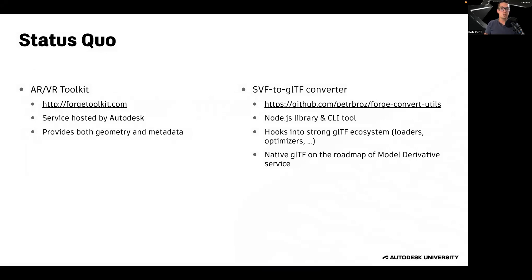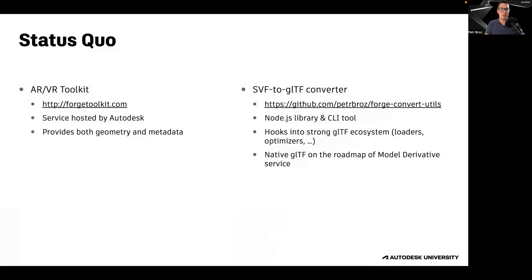Or you can use a Node.js library that can take the SVF format, that is the Forge 3D Exchange format, and convert it into an open 3D Exchange format called GLTF. You can either integrate this Node.js library into your own application or use it as a command line utility.